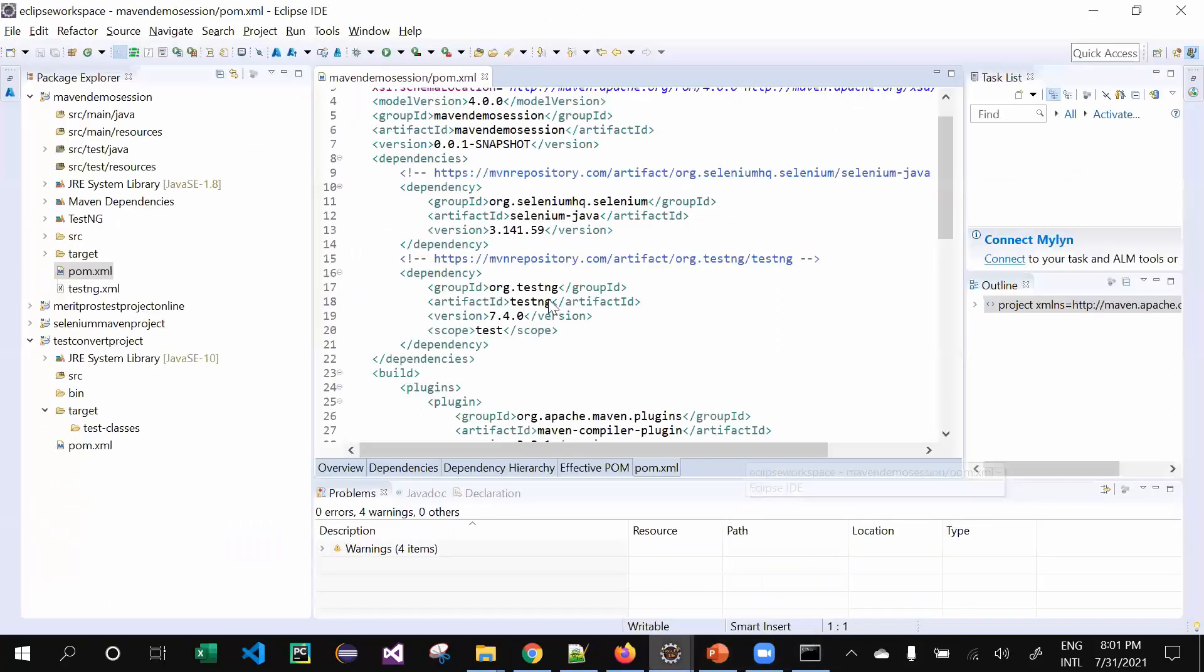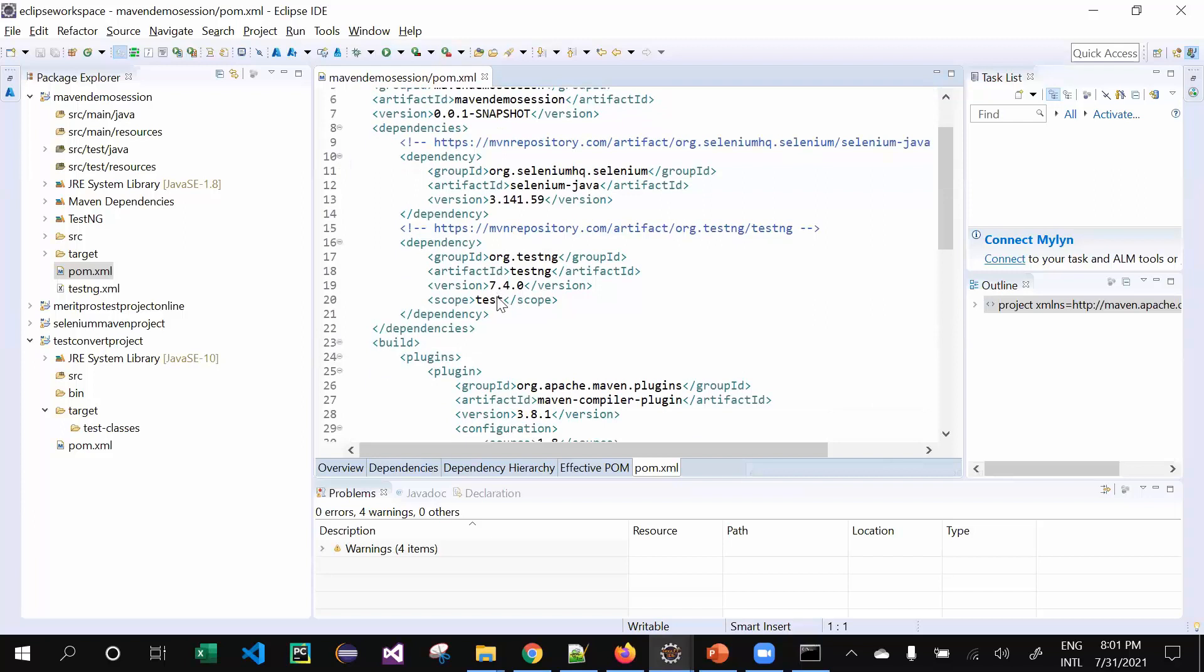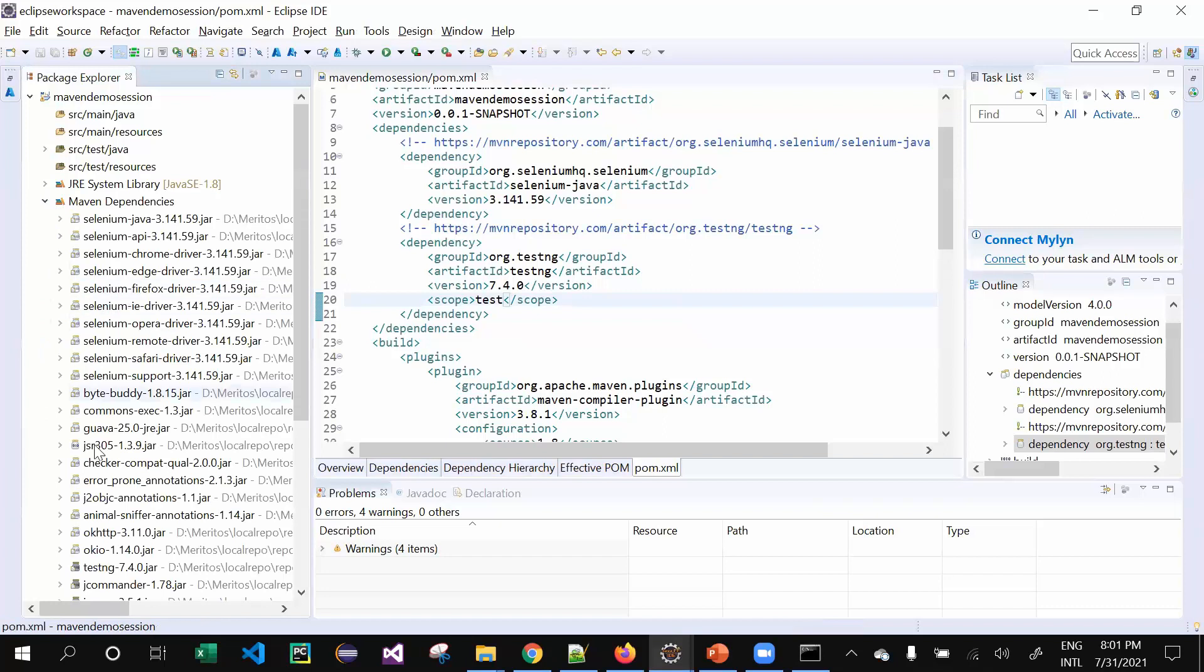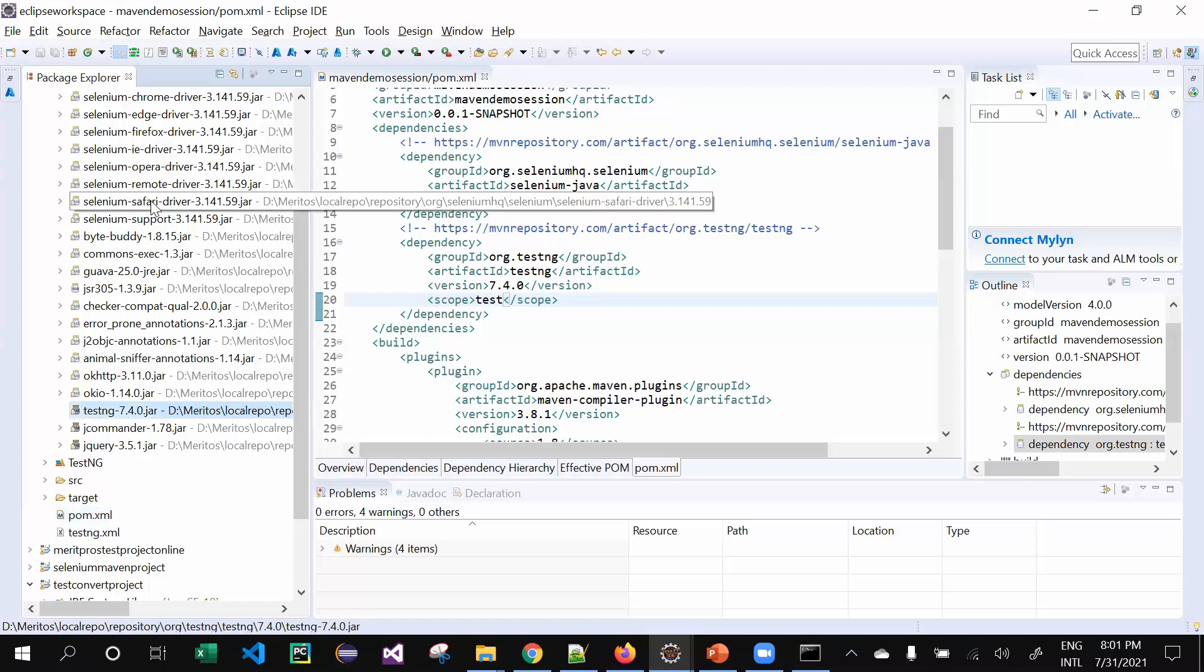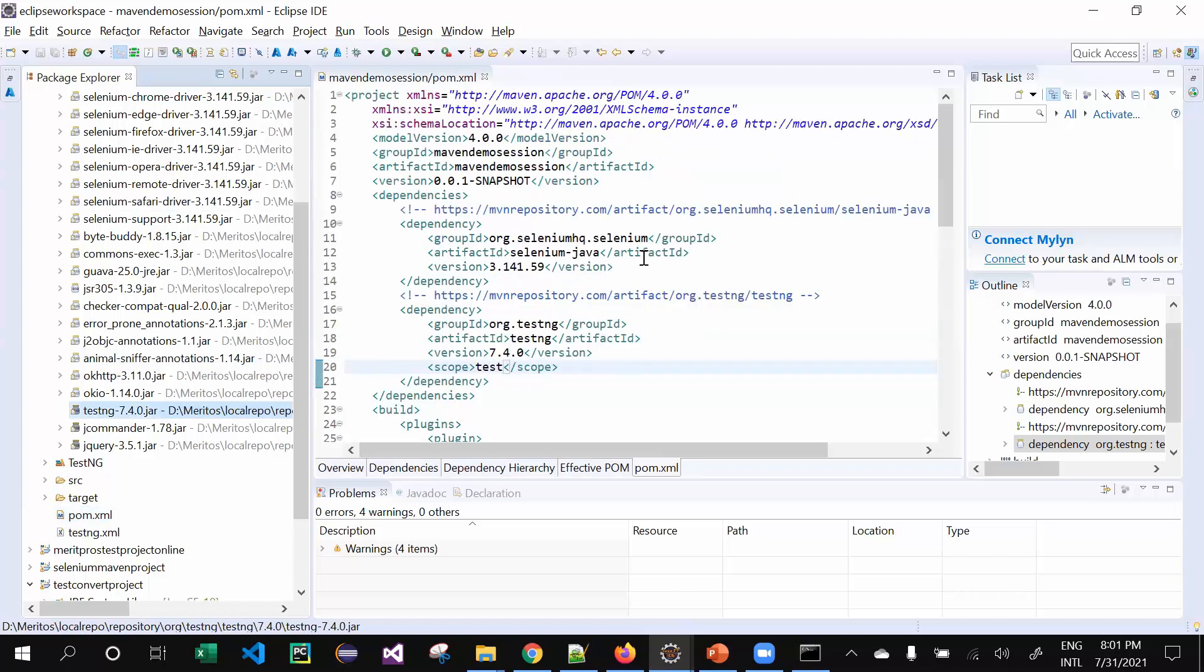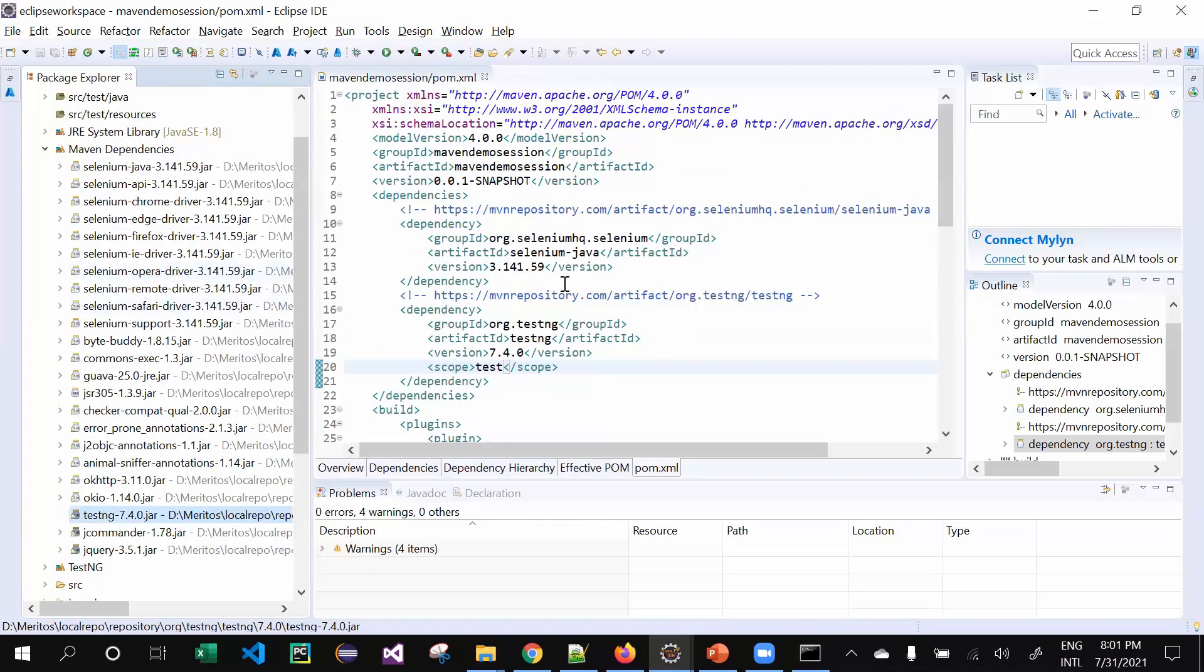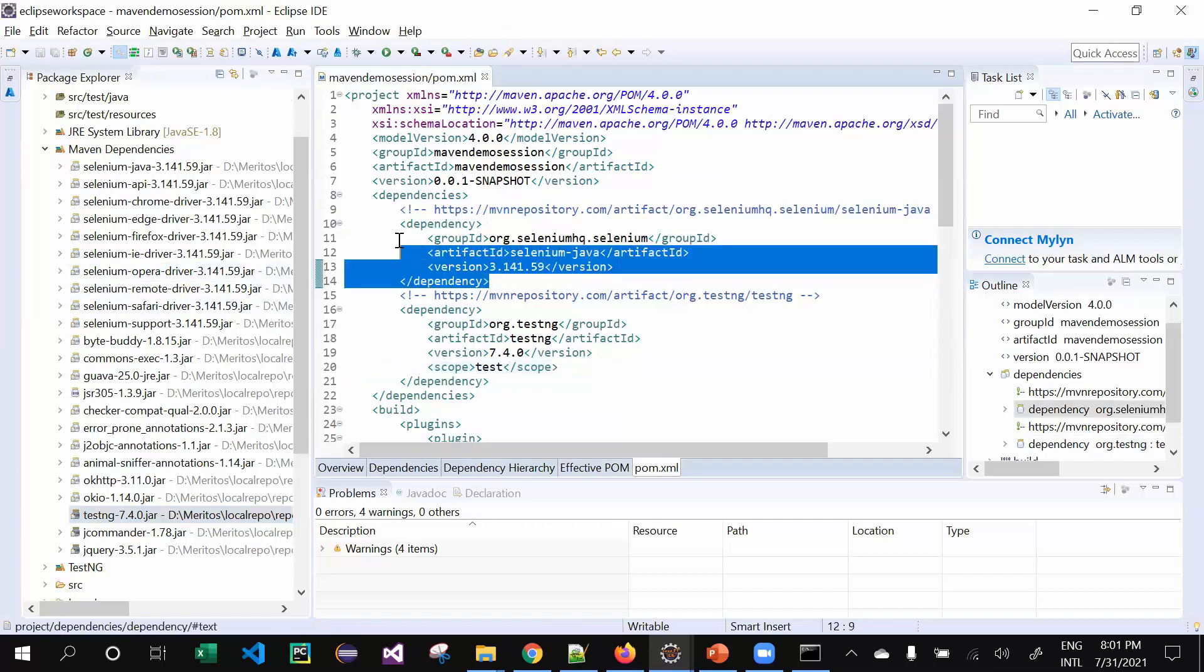Let's go with an example in TestNG. Let me show you. In TestNG, let me see. It's not opening, I'm very sorry. Let's go with Selenium instead.